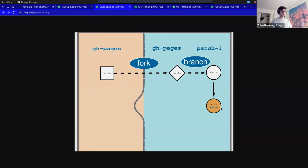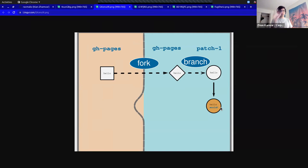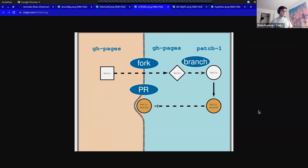That's exactly the same process that Sarah did. GitHub just abstracts all of this away when you're working on its editor. The next step from here is creating a pull request.